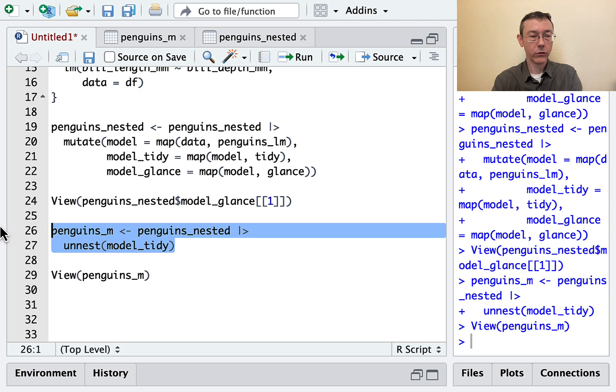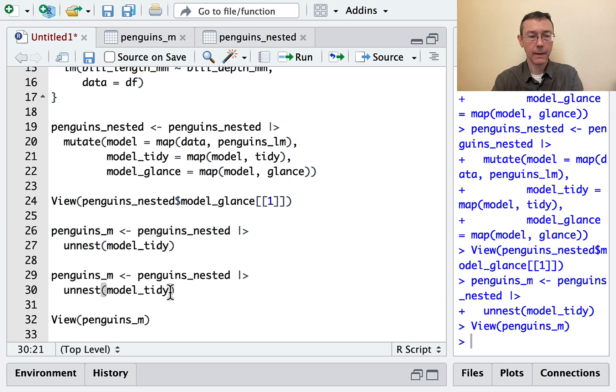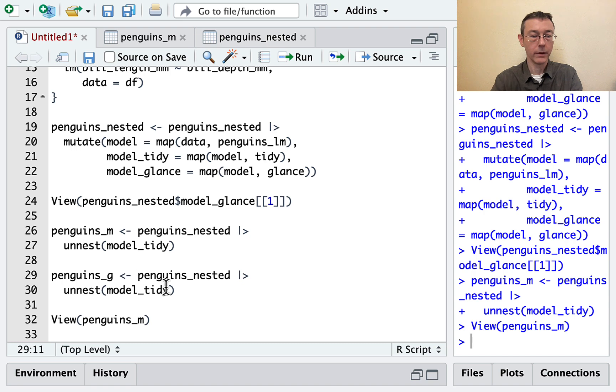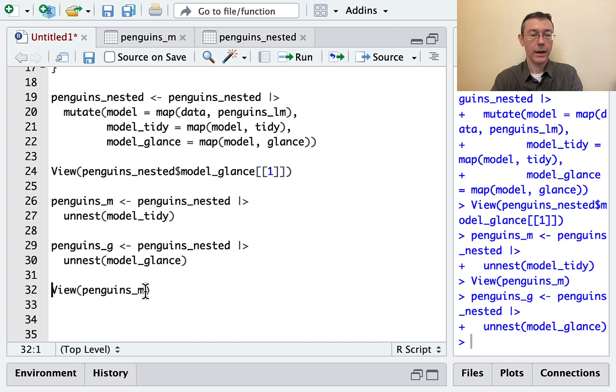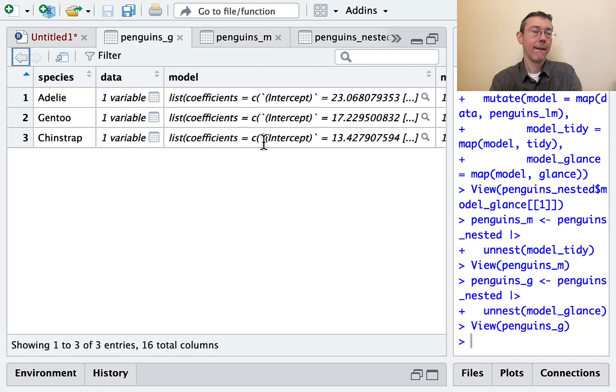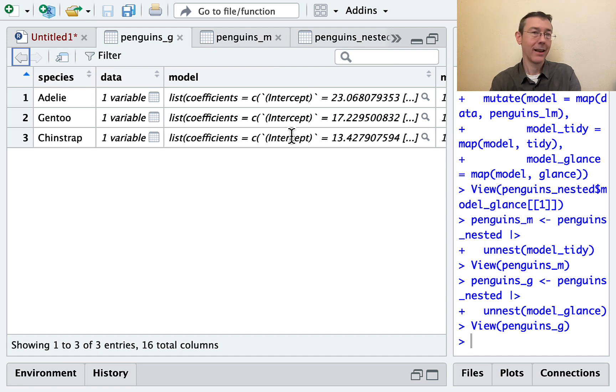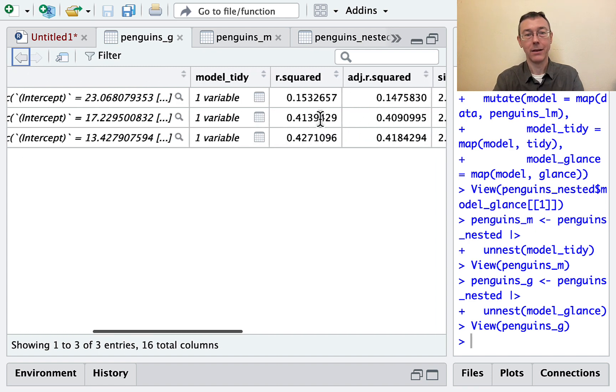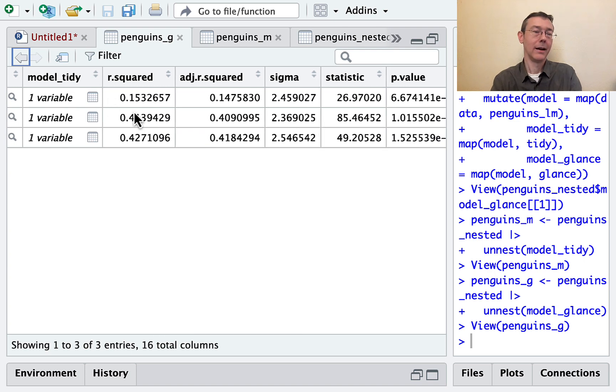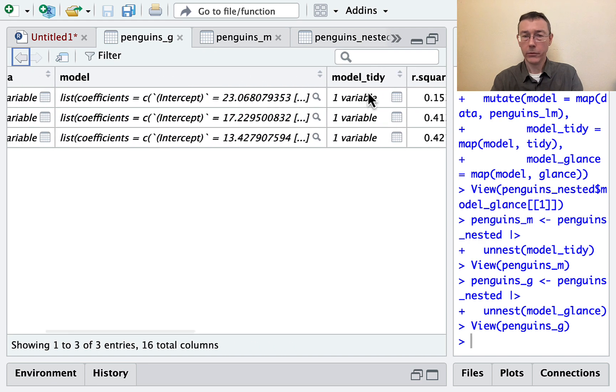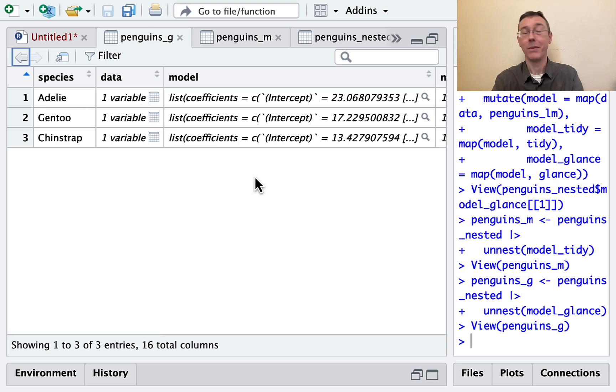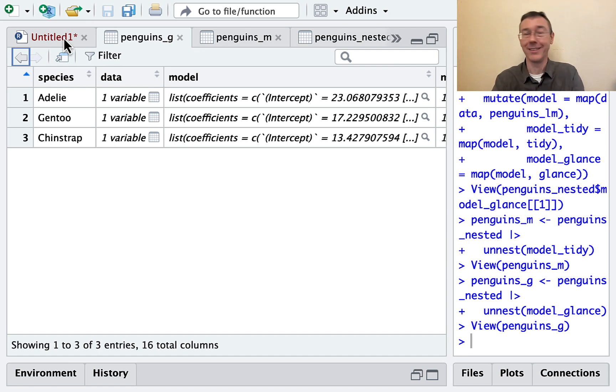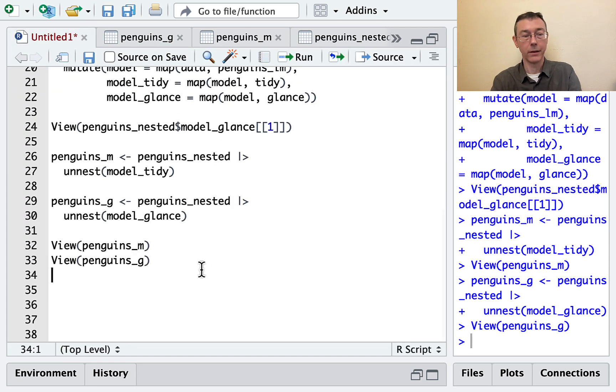Just to illustrate how powerful this can be, let's do penguins_g and let's unnest along model_glance. And we'll take a view on penguins_g. Great. So the glance command only gave us one row back. And so when we unnest along that column, we still get three original columns from our penguins_nested data frame back. But now we have a lot more columns: R squared, adjusted R sigma, and so on. Notice that the other nested columns, the other list columns—model_tidy and data—have been left as full data frames. So they're carried along with the unnest command. They just are summarized in this neat way. They're packaged up in this neat way so they don't clutter up everything that we're looking at.